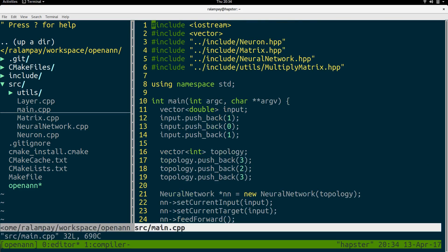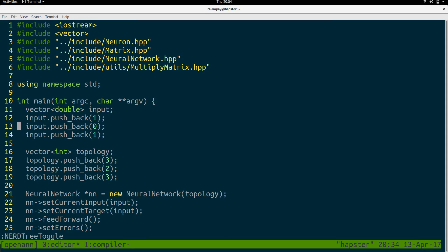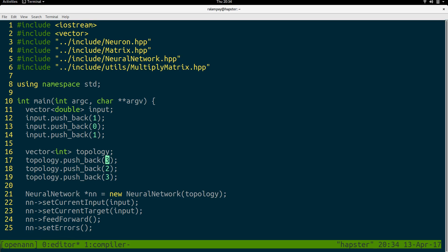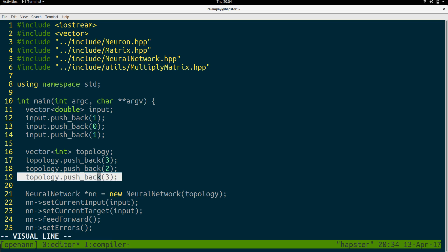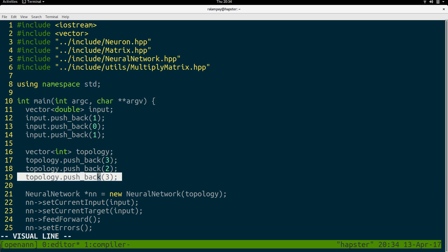The feedforward function will take in a set of inputs. For this example, I have an input of size 3 because my topology is 3-2-3, meaning 3 values for the input layer, 2 values for the hidden layer, and 3 outputs for the output layer — the set of categories we'd like to guess for a given input. Once we set that input, the network performs a feedforward: it multiplies the input with the weights, produces the hidden layer values, activates them, and multiplies them by the corresponding weights to produce an output of size 3.